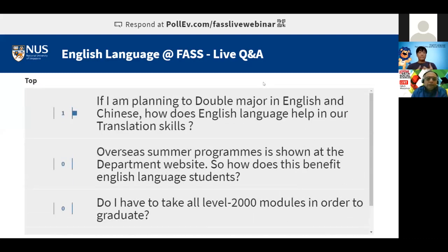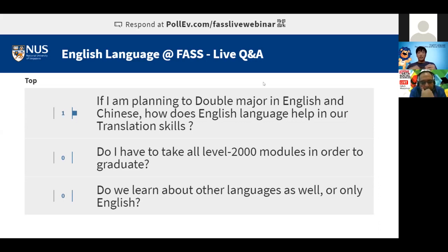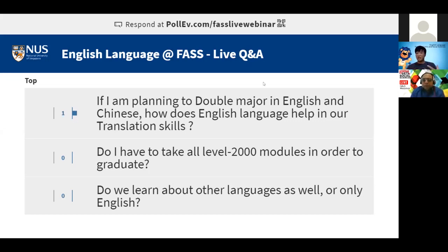If I'm planning to double major in English and Chinese, how does English Language help with translation skills? Translation is actually a skill taught by the Chinese Language department, not us. Our focus is not on English language proficiency per se — we don't teach you how to structure sentences in English or communicate more fluently. It's not an English communication course.